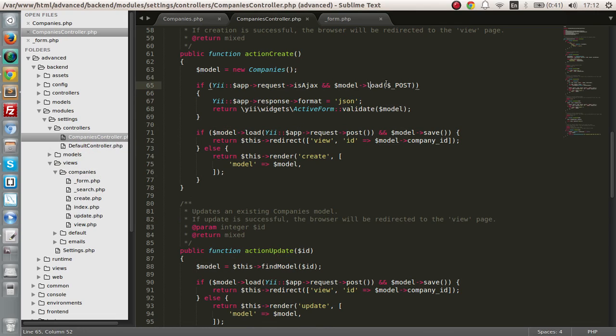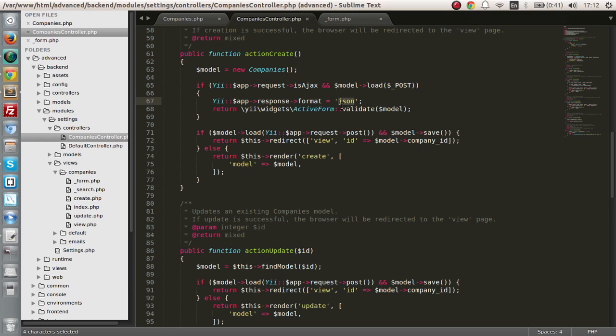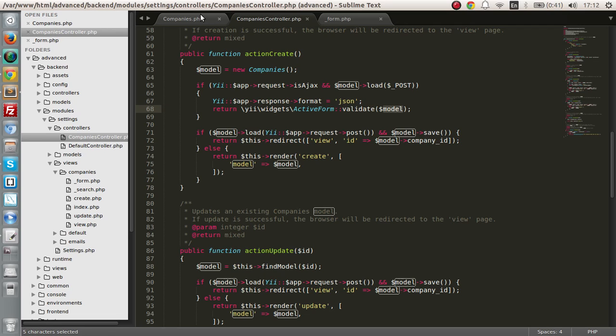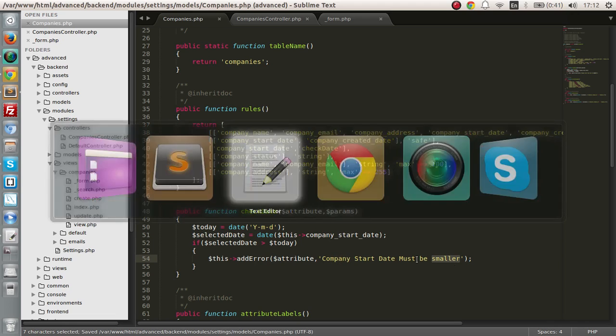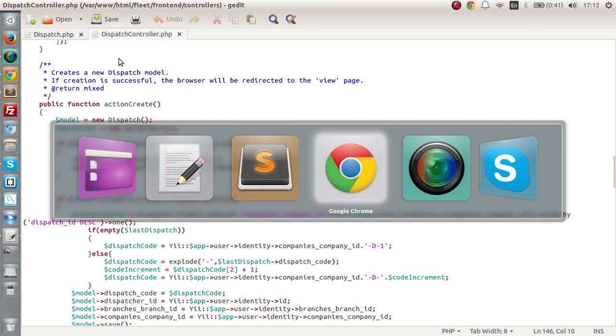So we are first checking whether it's an AJAX request and if so, we are going to load the post values that have been submitted and we are going to send another response format with JSON. And we are going to validate the particular model and that will check date. And if the date is larger than today then we are going to give it an error.